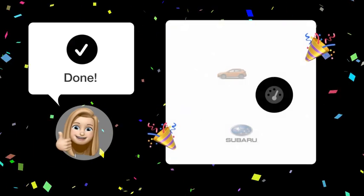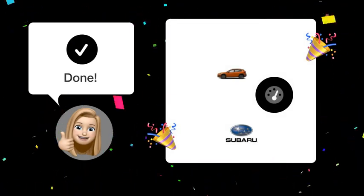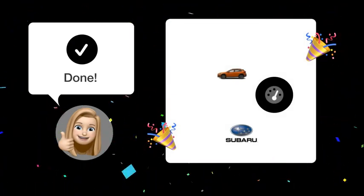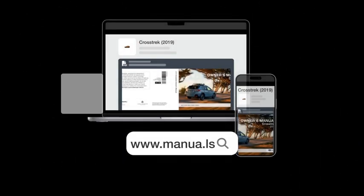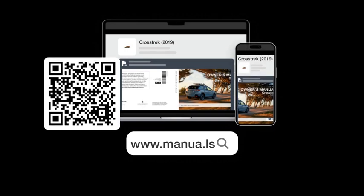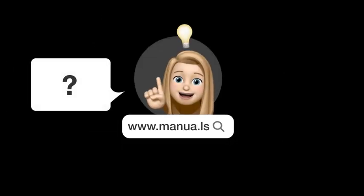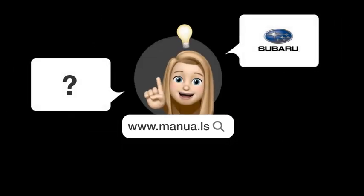By following these steps, you should now be able to customize the information displayed on your Subaru Crosstrek's panel. Still need help? Visit our website for the complete manual, where you will also find questions and answers from other Subaru users.